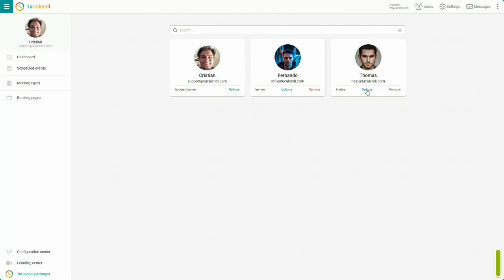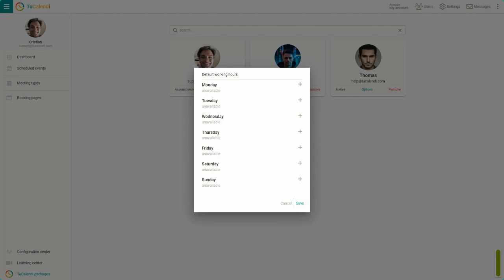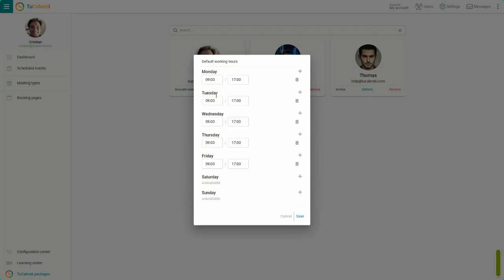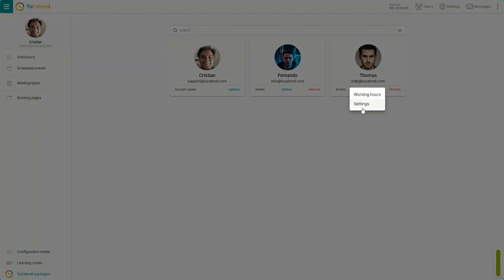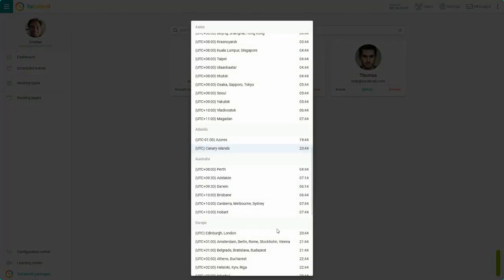Repeat the whole process for the other user. Set the working hours. This user has other time slots. Also configure the other parameters such as the user's time zone.